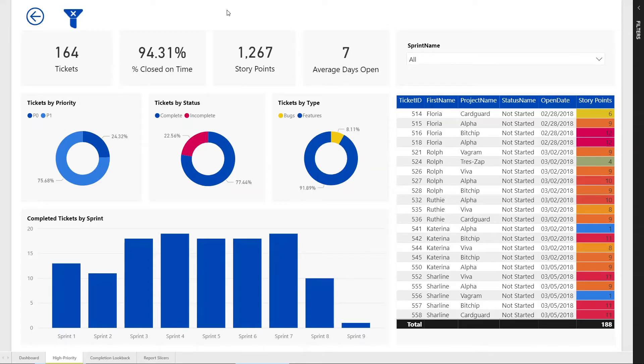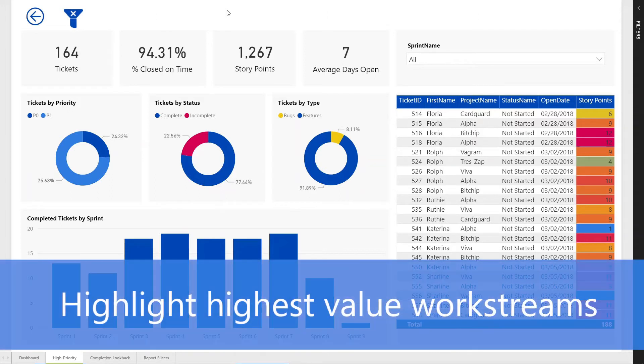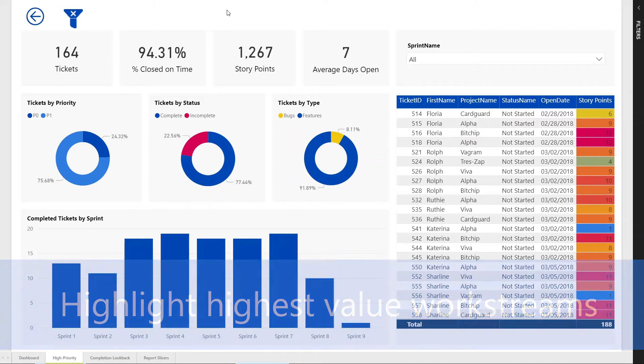Here on our second tab, we have our high priority view. This is a focused view of just our highest priority tickets, our priority zero and our priority one.